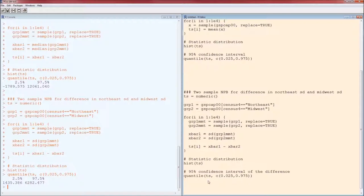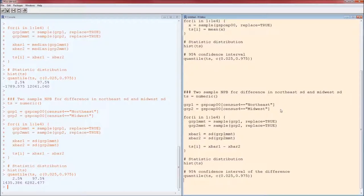Here that confidence interval is on the mean of group one minus the mean of group two, the mean GSP per capita in 2000 for Northeast versus that for Midwest. Hopefully this was helpful. Take care.